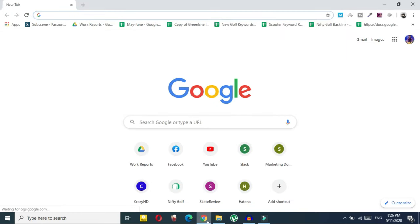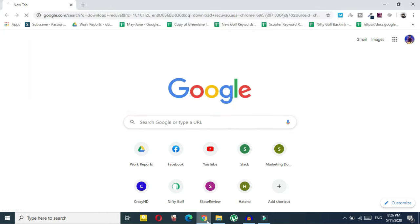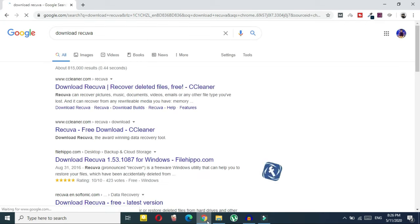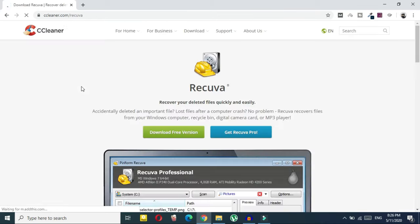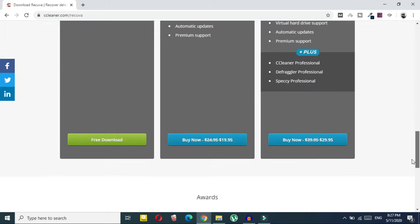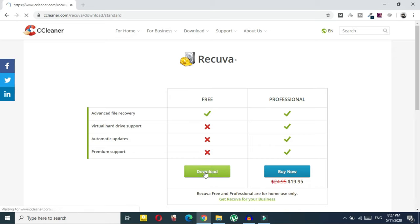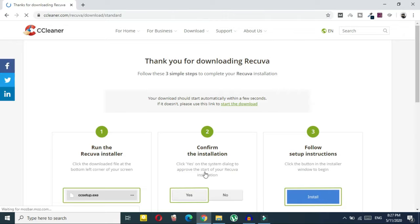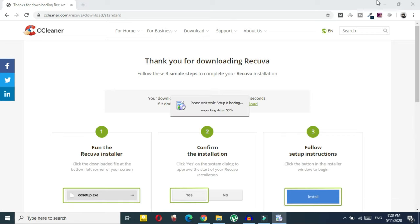Now go to your browser — I am using Google Chrome, you can use any browser. Search for 'download Recuva.' This is Recuva, created by the makers of CCleaner. I think every PC user should have it — I am not affiliated with them in any way. Just click on 'download free version' — I don't think we need the paid version. I will also provide the link in the description below.